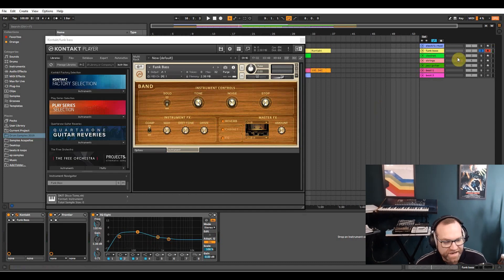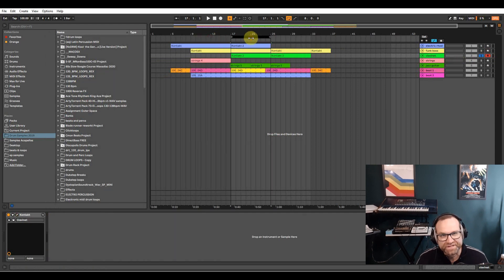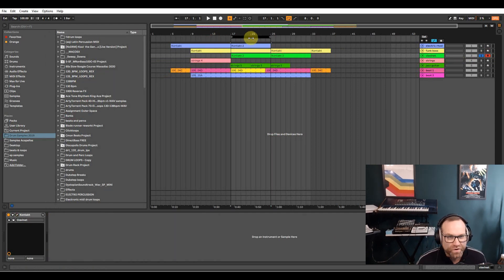Next up is the clavinet. This is a really really cool sound. Clavinets, some of them can be really poor but this one's really good.